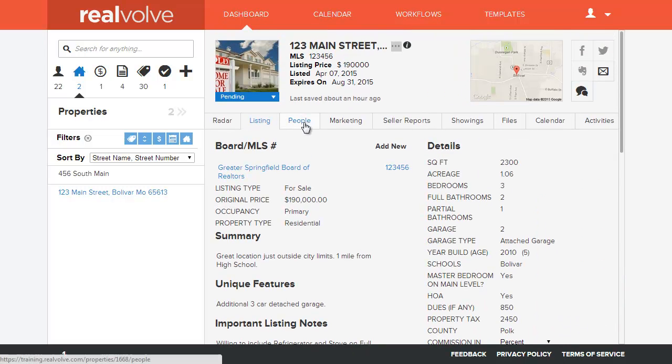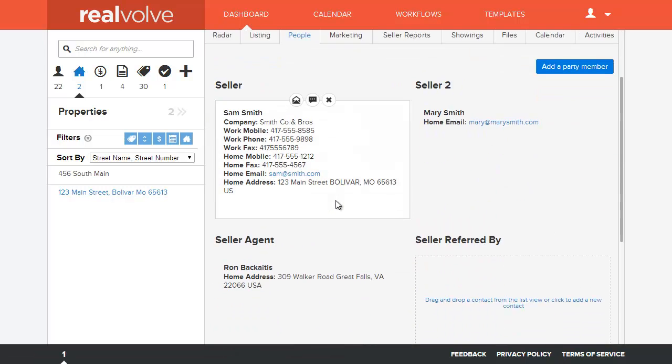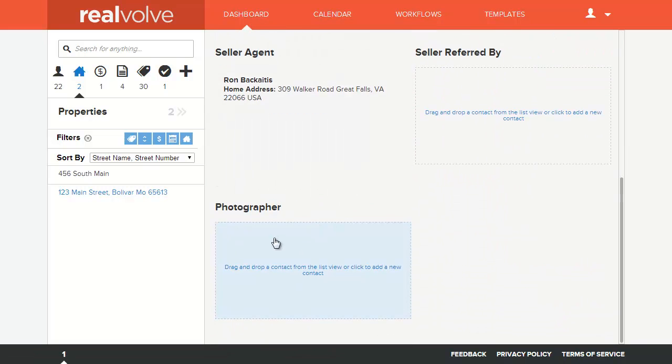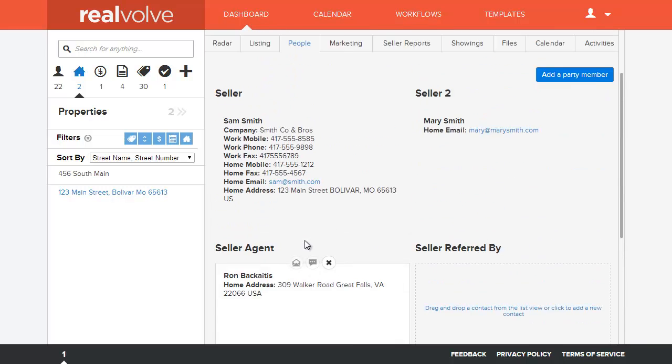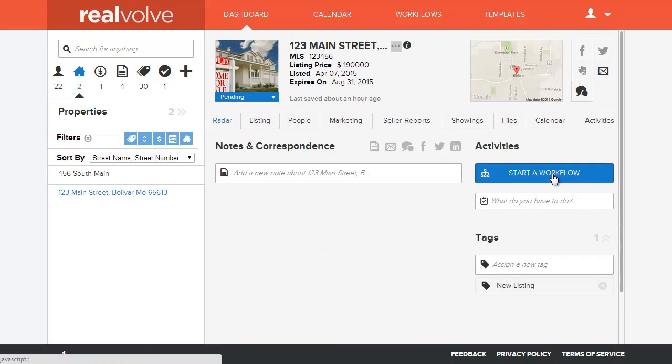If we go through to the people tab and take a look at this, you'll see that currently we don't have a photographer assigned at all. So what I'm going to do is I'm going to go to the radar and we're going to start this workflow.